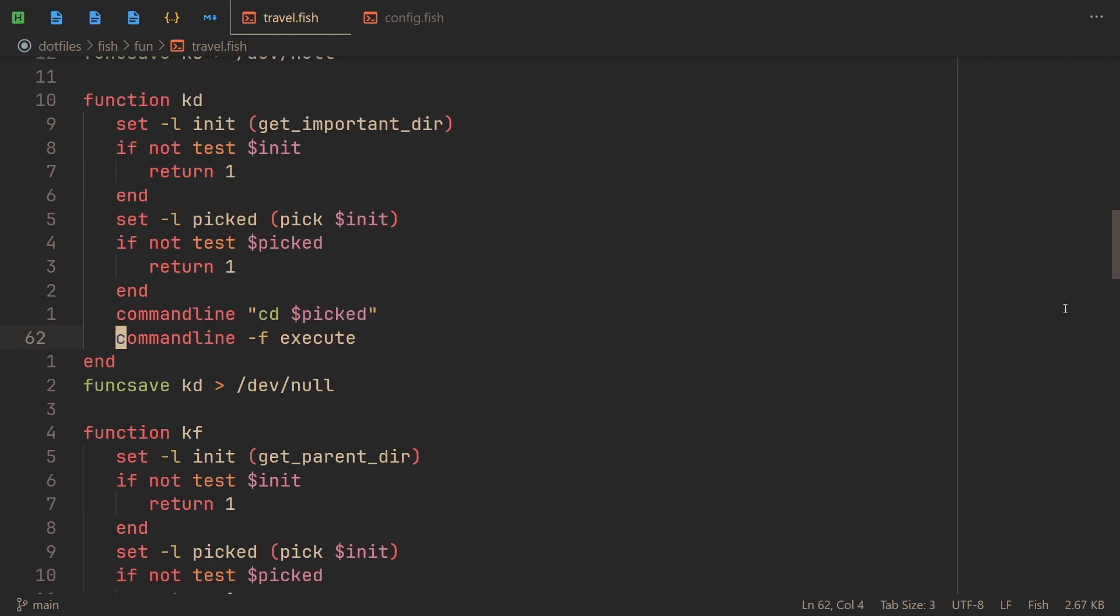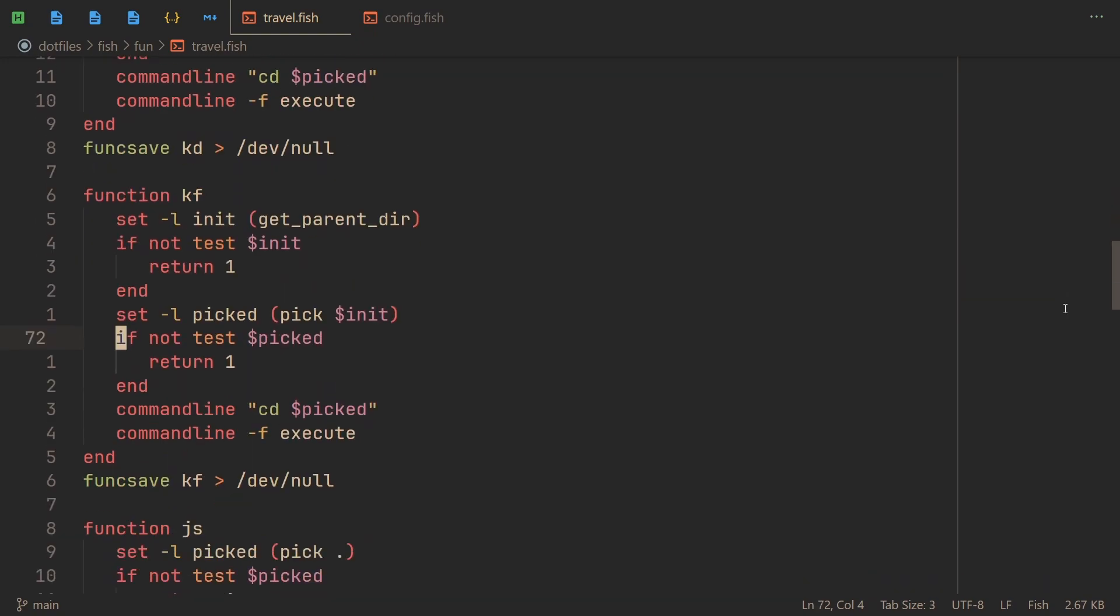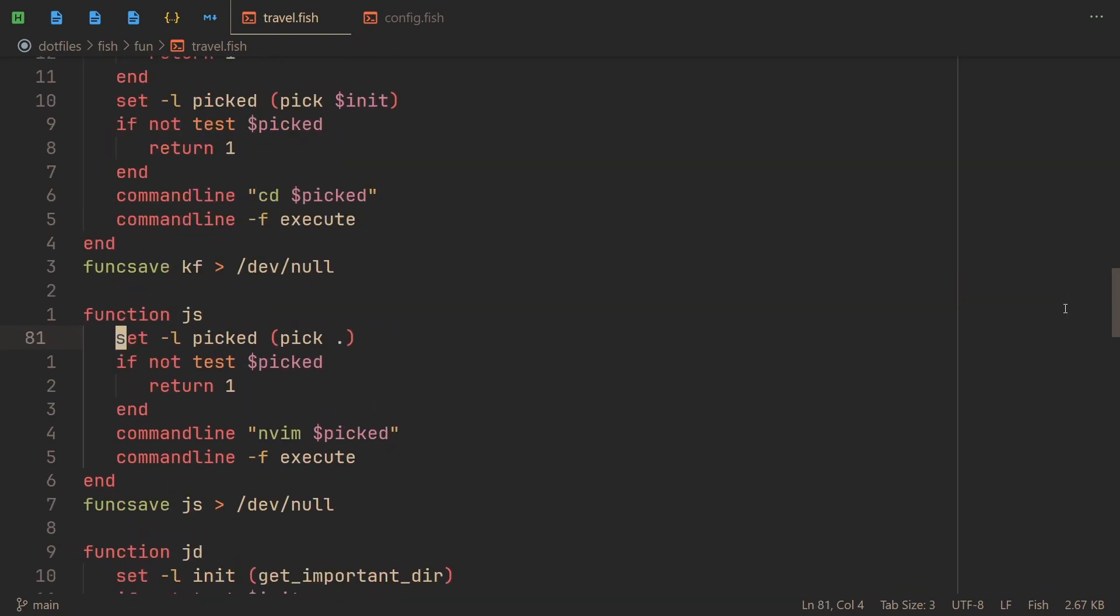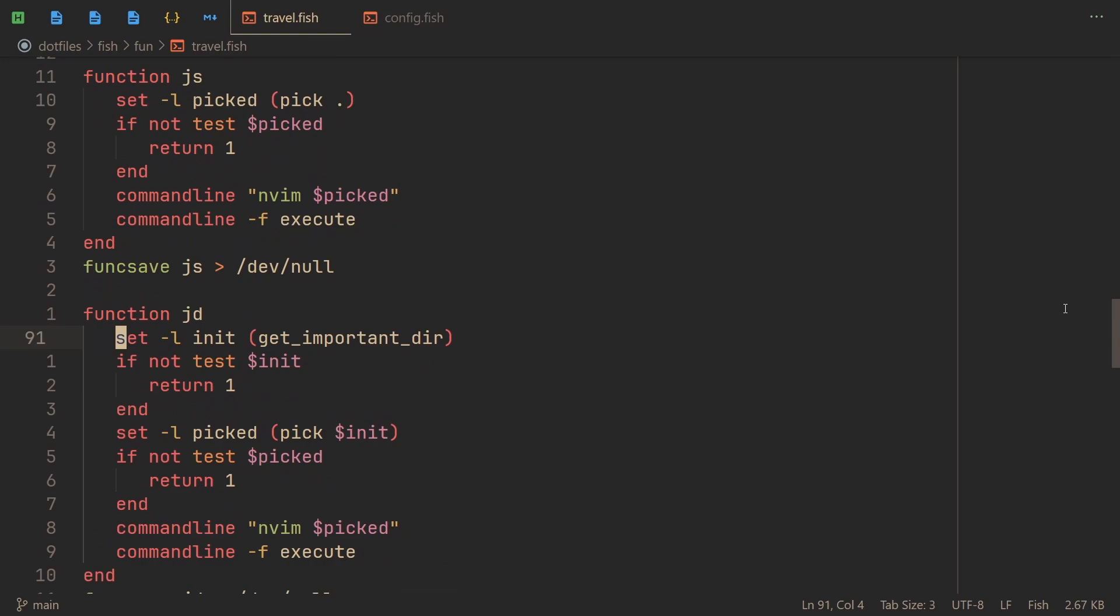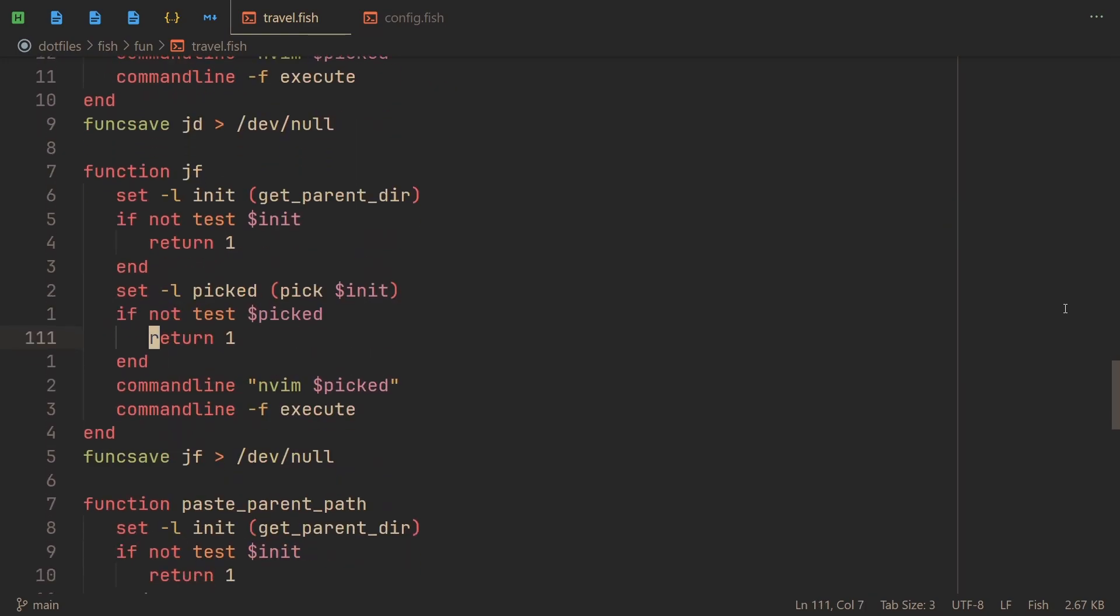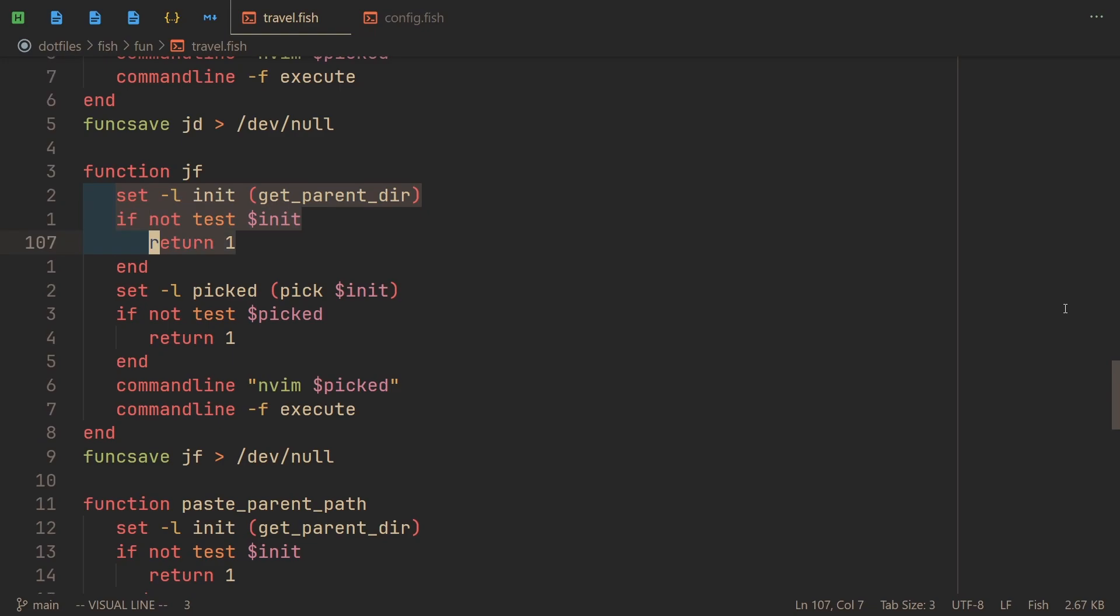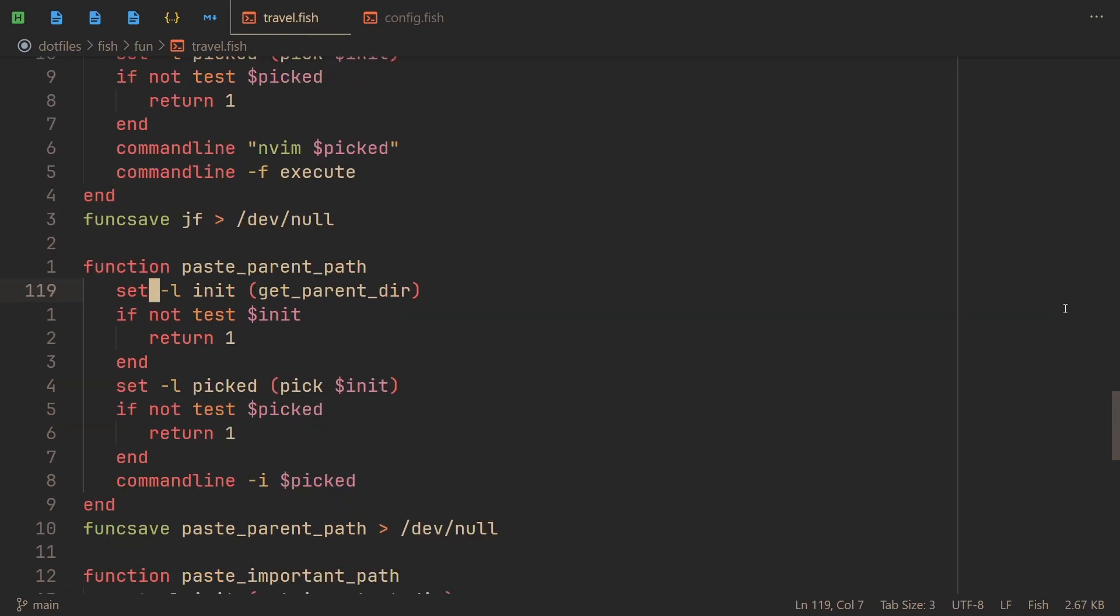js, jd, oh jd doesn't exist as far as you know, and jf, they work in a very similar way. The only difference here being, instead of cd use neovim or whatever you actually want to use. And the same thing goes for here. You use get_parent_dir and here we go. Now we have the two functions that I actually use in hotkeys so I can insert paths when I want to do something else than cd or neovim files or directories.